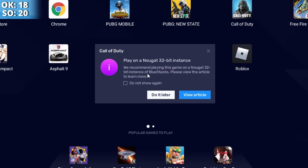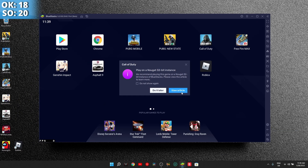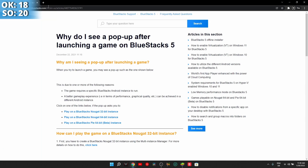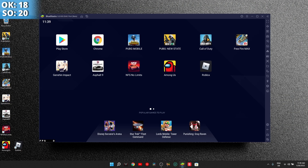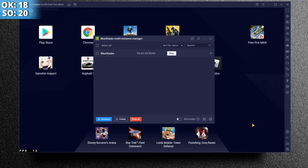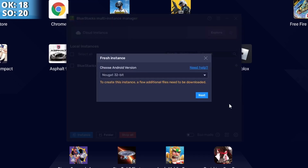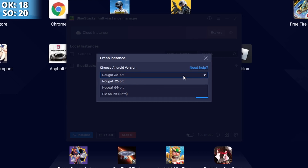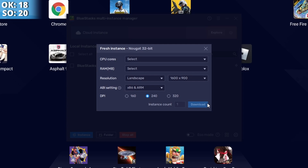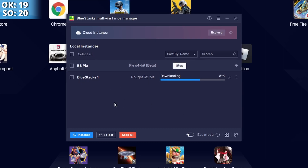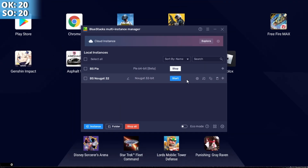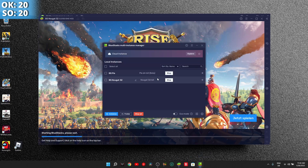Call of Duty says: 'We recommend playing this game on a Nougat 32-bit instance of Bluestacks — please view the article to learn more.' So I delete Call of Duty from this instance and create a new Nougat 32-bit instance: go to multi-instance manager, fresh instance, select Nougat 32. You can also use Nougat 64 if some games work better on that. Select landscape, configure as desired, and download. Now you have two Bluestacks instances running and you can stop the other one.